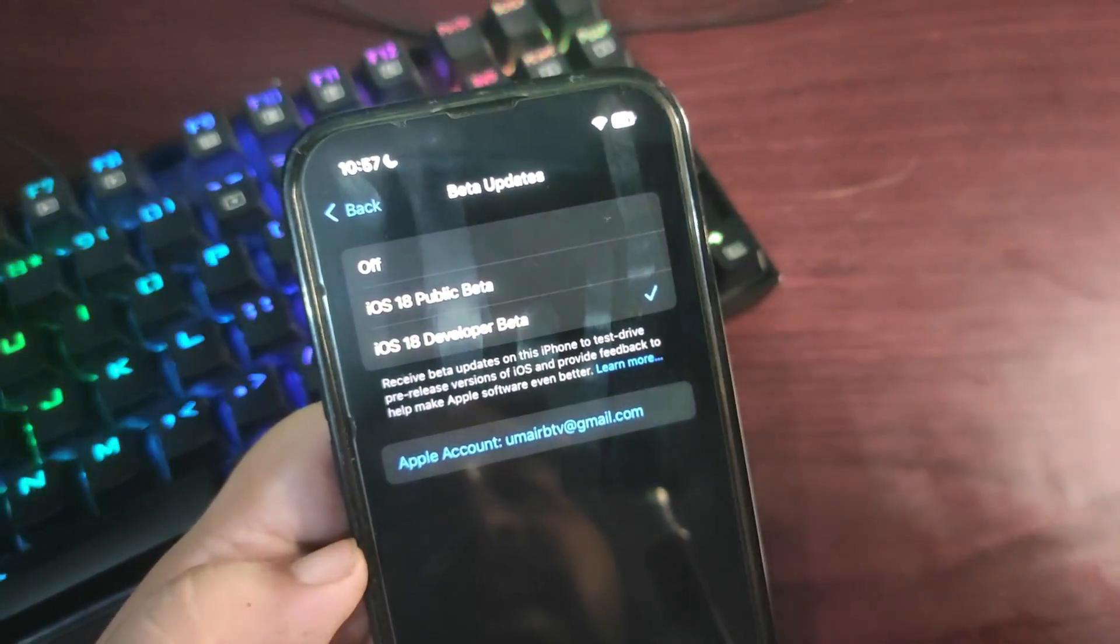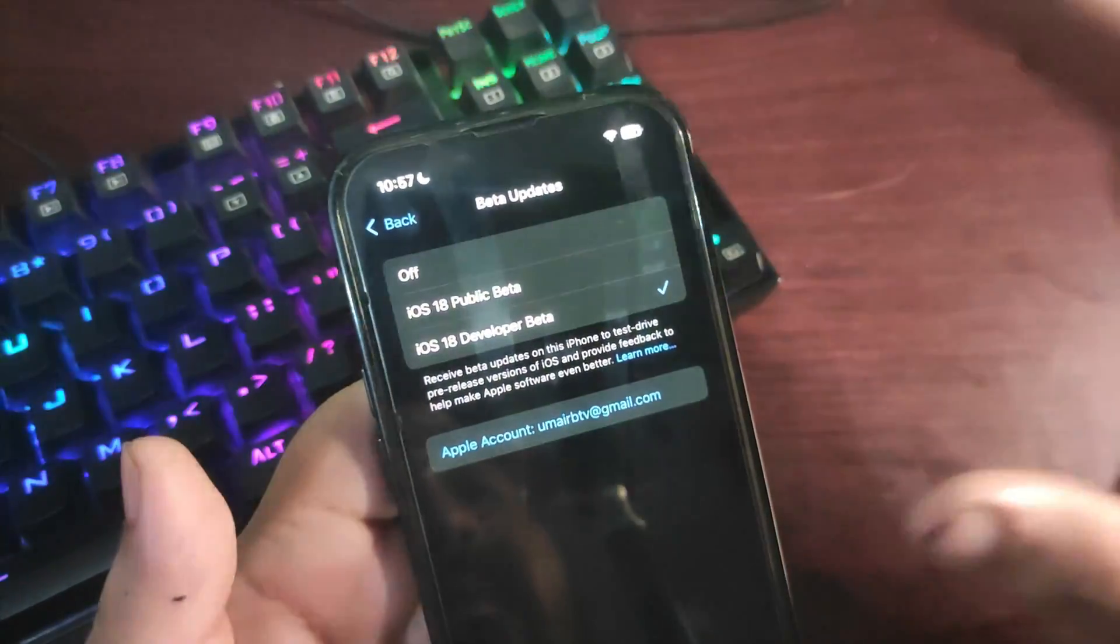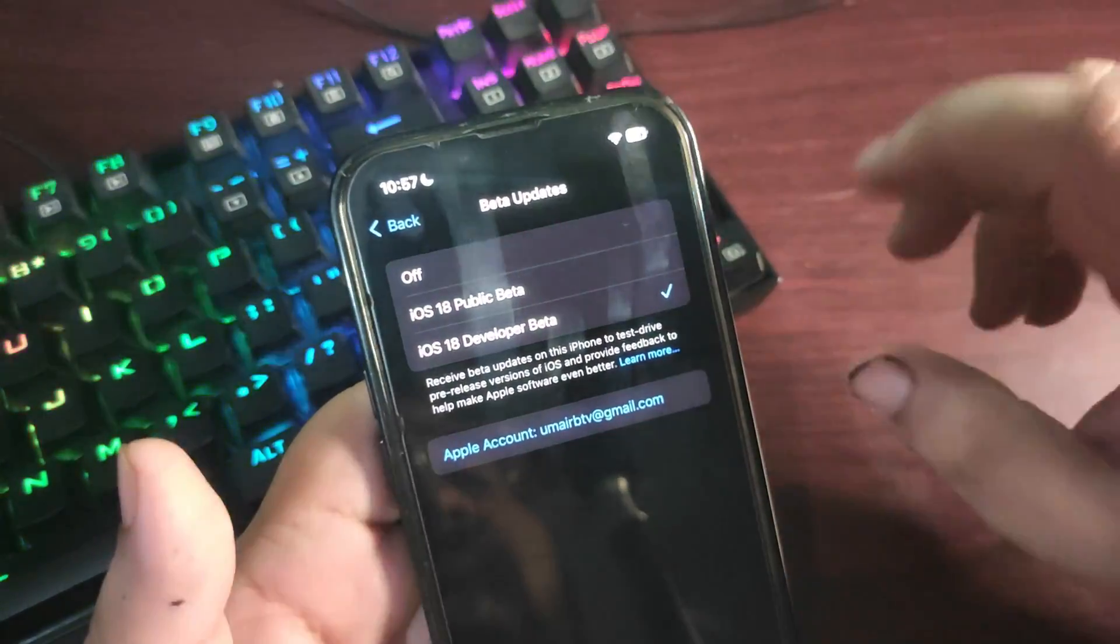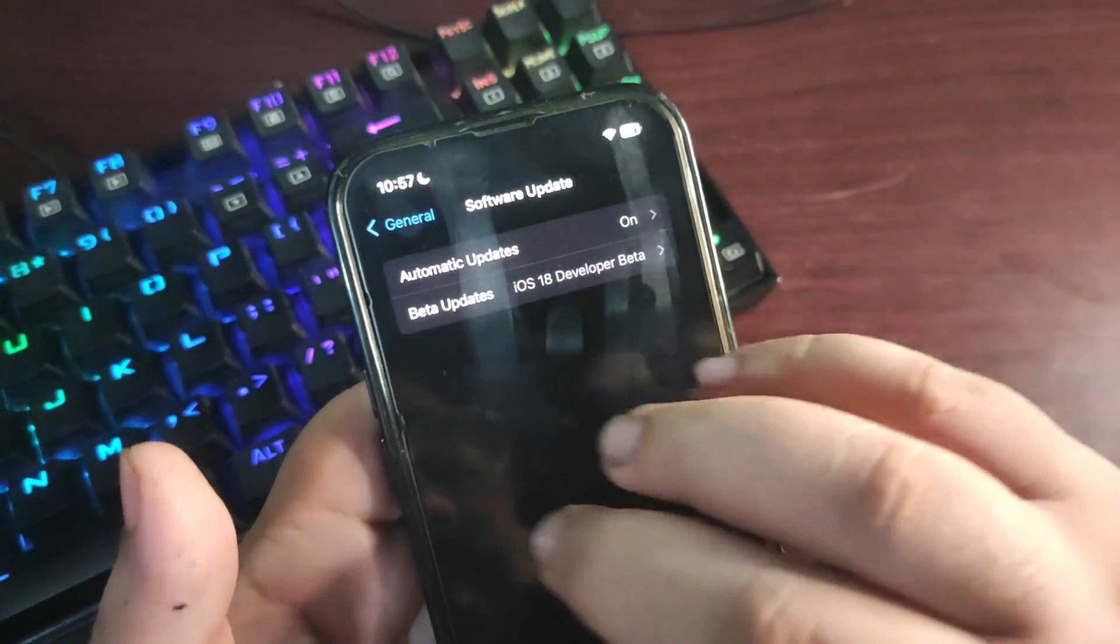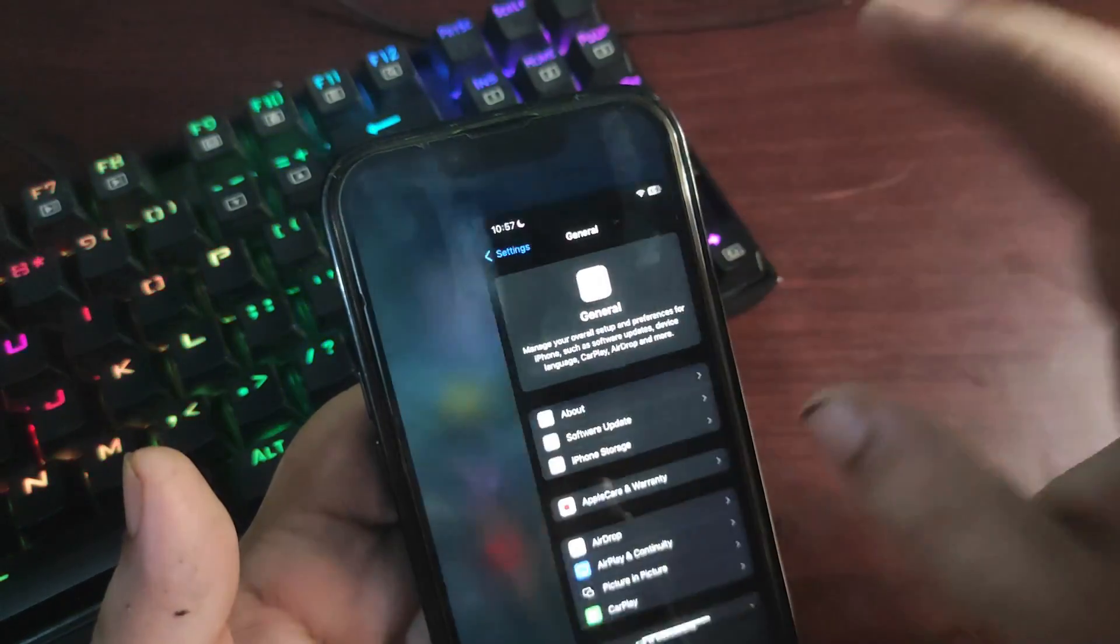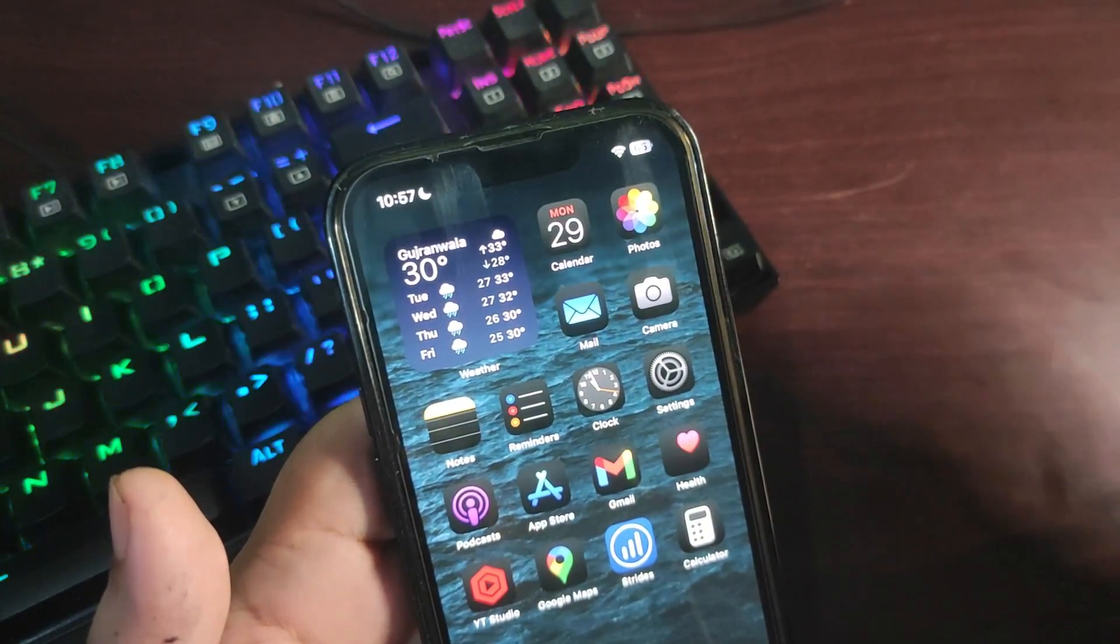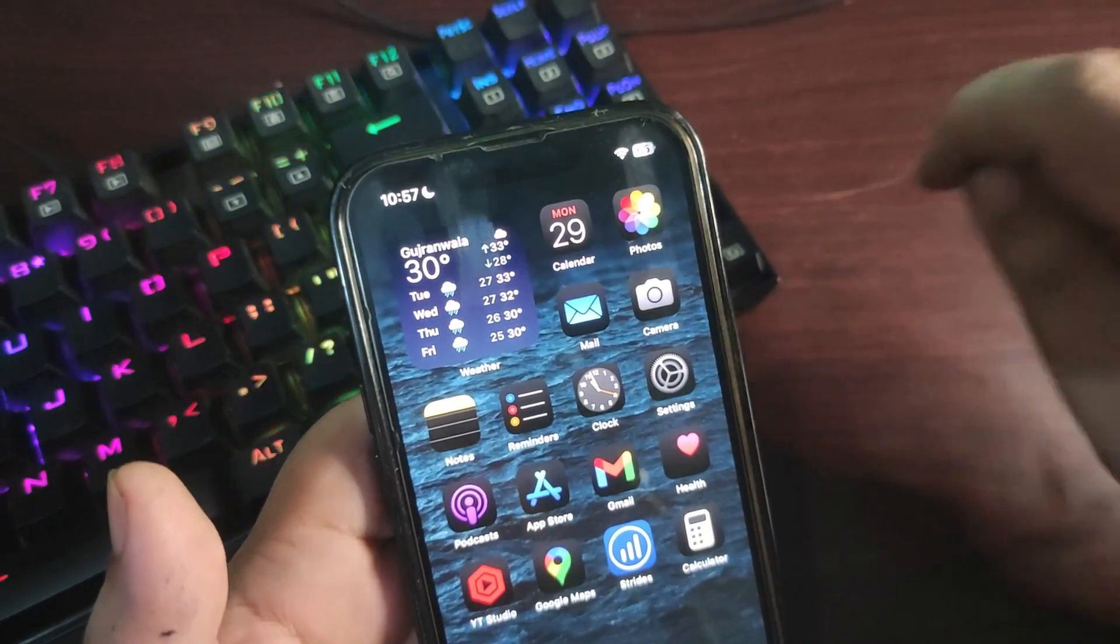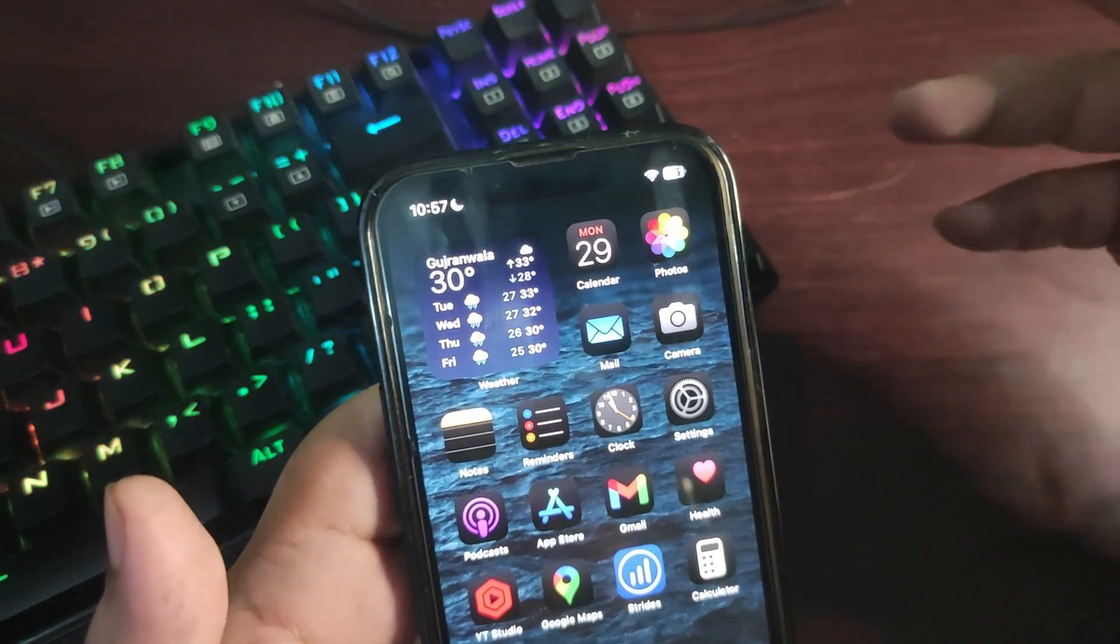If you select the Developer Beta, you'll get Beta 4. If you select the Public Beta, you'll see Public Beta 2. Both Developer Beta 4 and Public Beta 2 are pretty much the same, so the features that came with Developer Beta 4 are available with Public Beta 2.